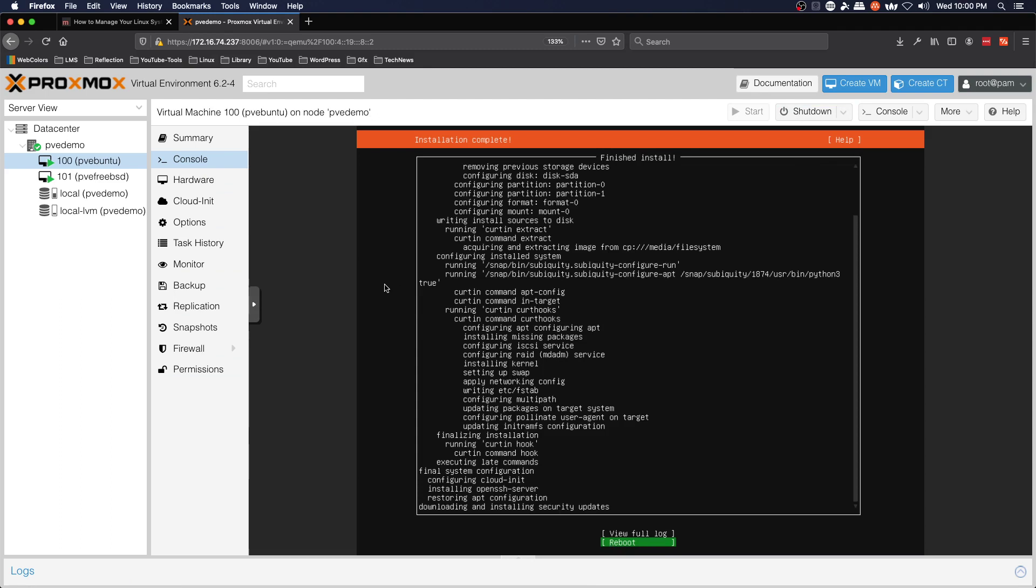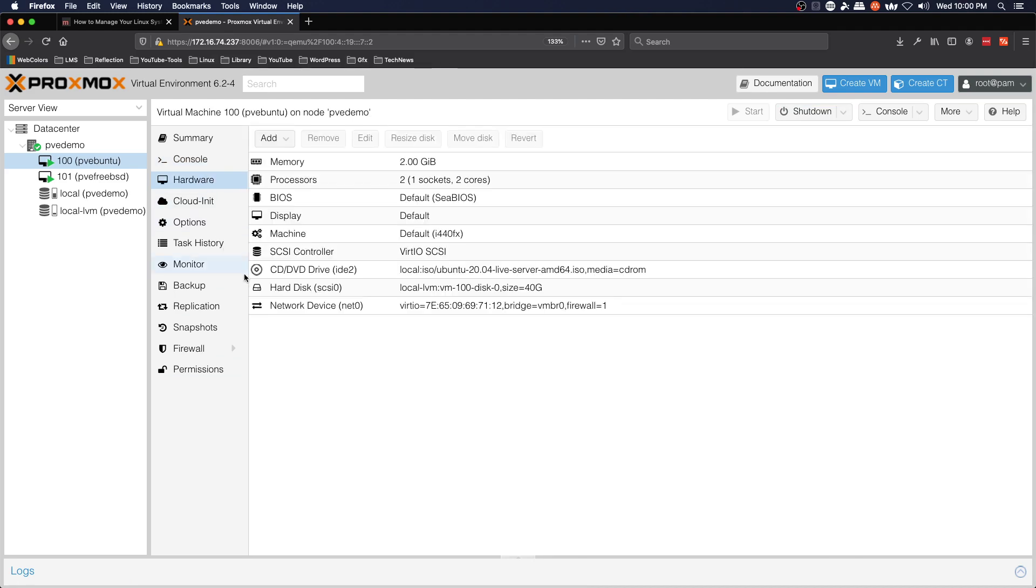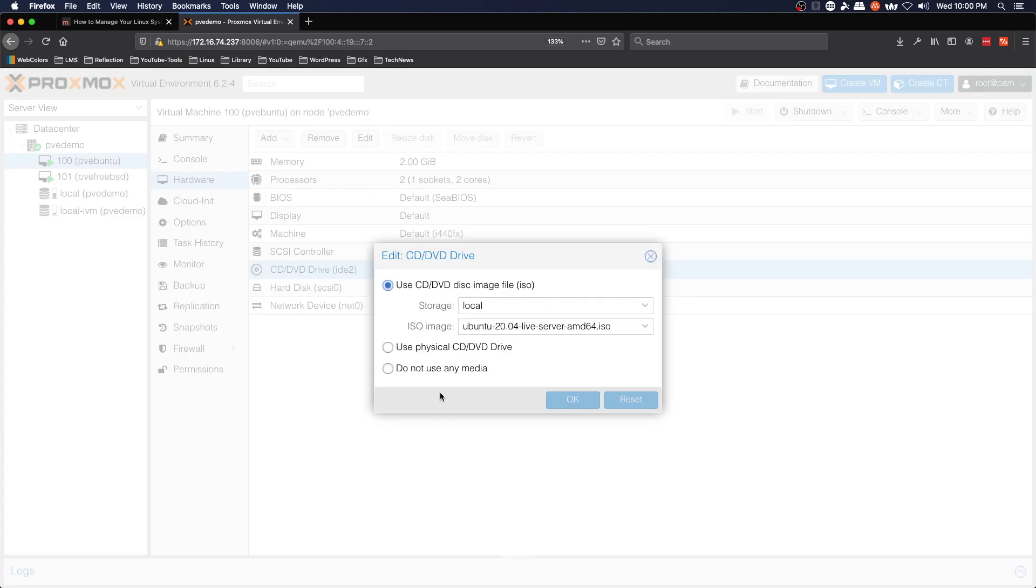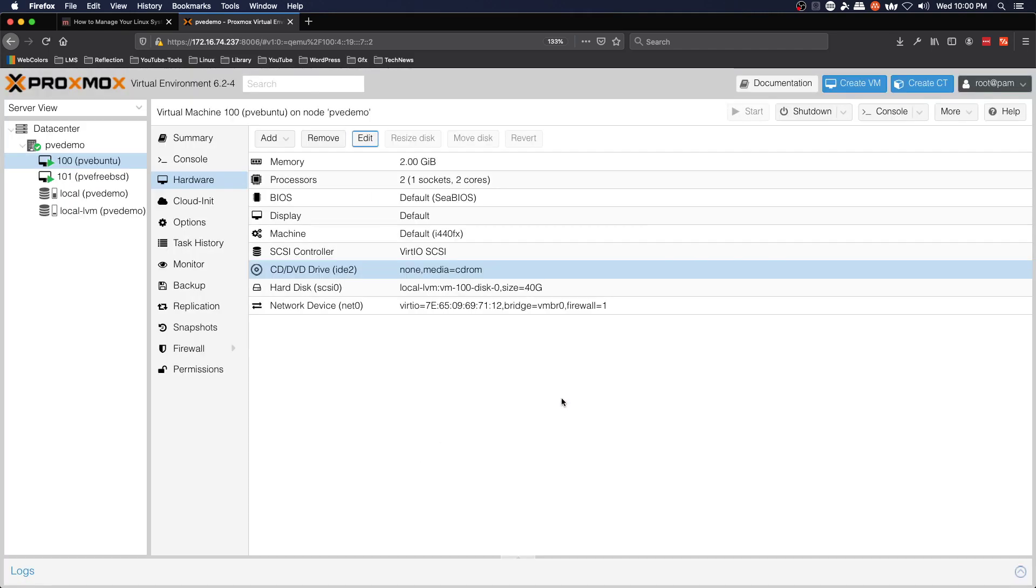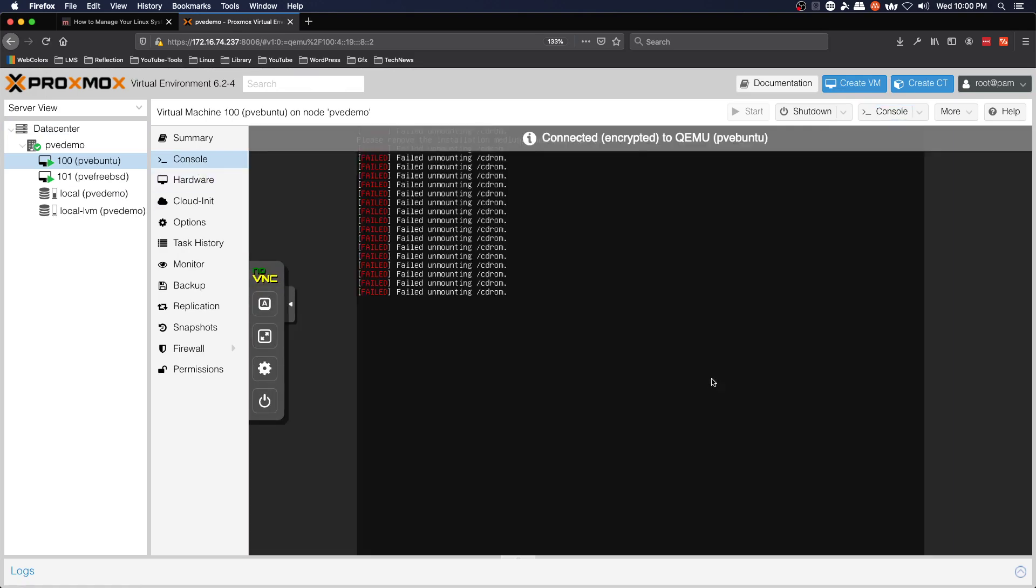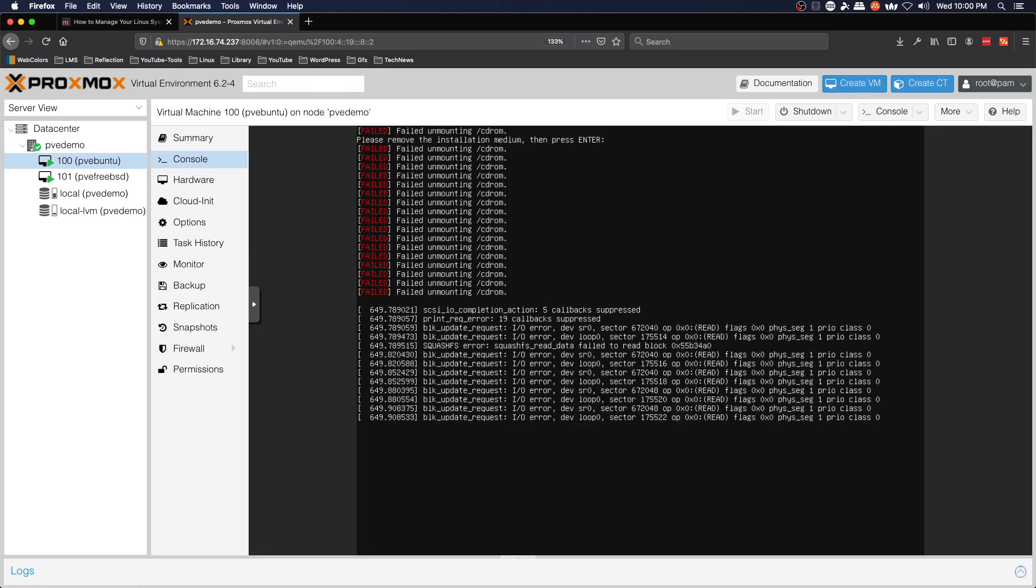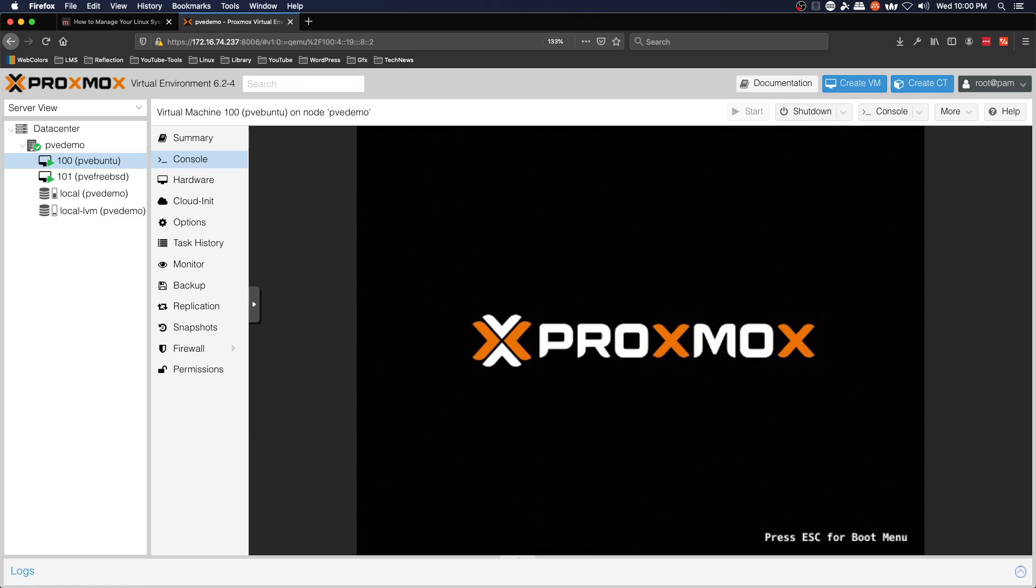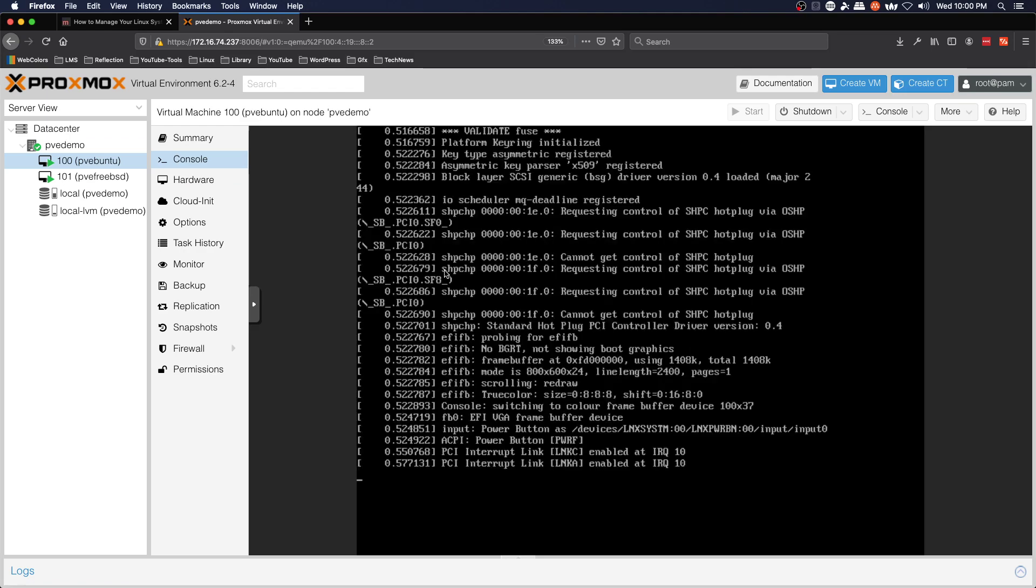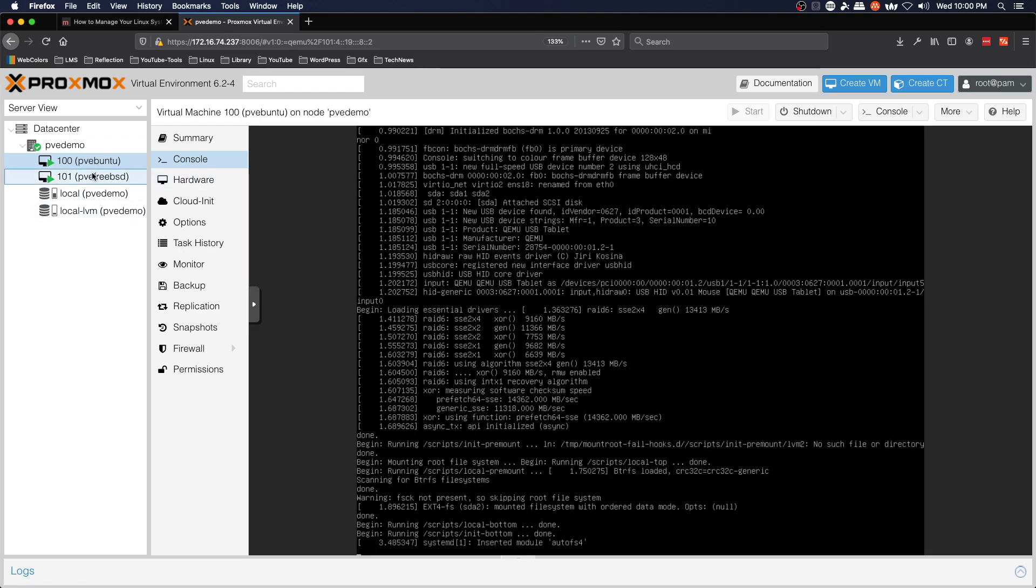We'll jump back over to Ubuntu and see how we're doing over there. That is ready to reboot. So we're going to say reboot, we're going to go to hardware, we're going to go to CD-ROM, edit, do not use media, OK, return to console, hit enter and it should go ahead and reboot into our fresh Ubuntu system.